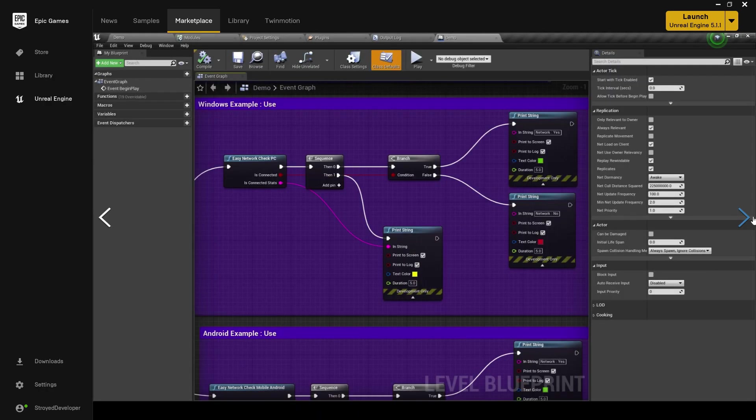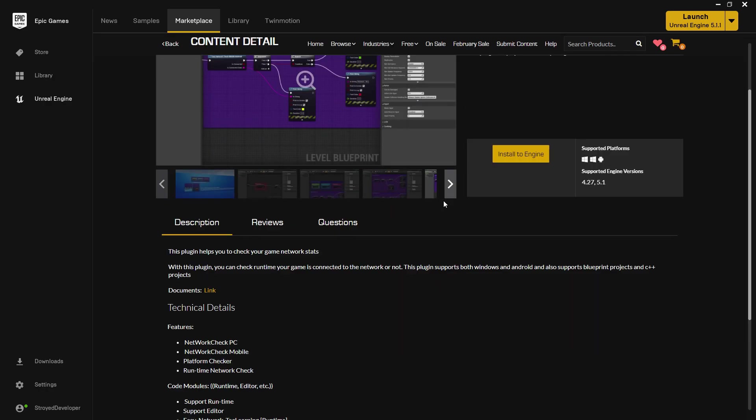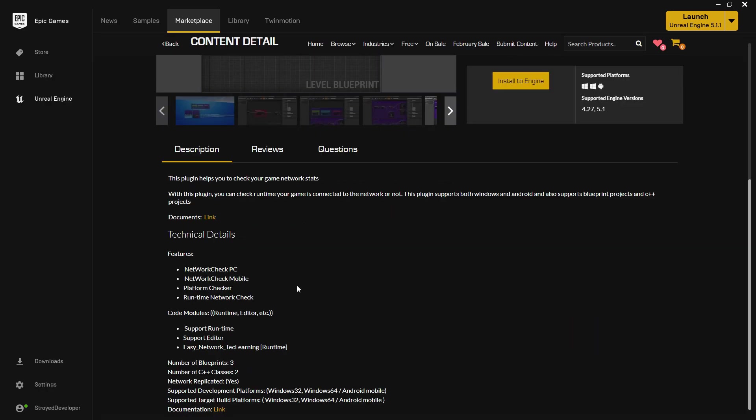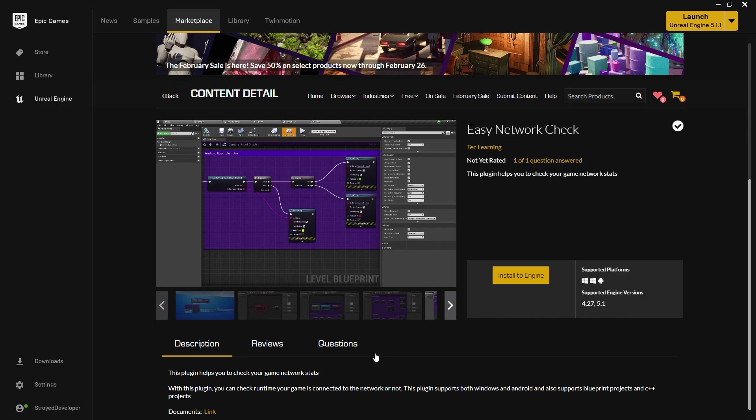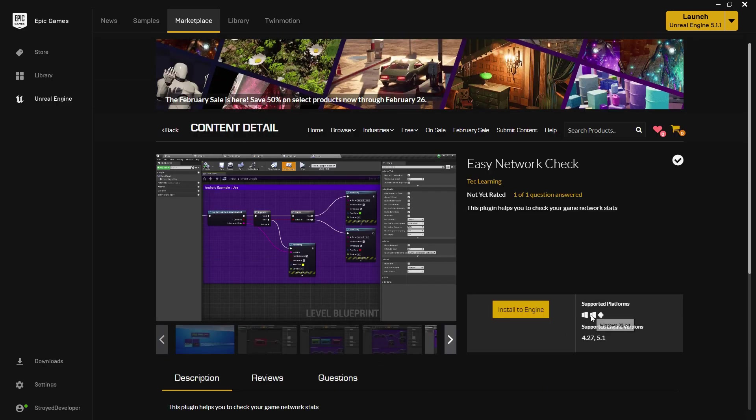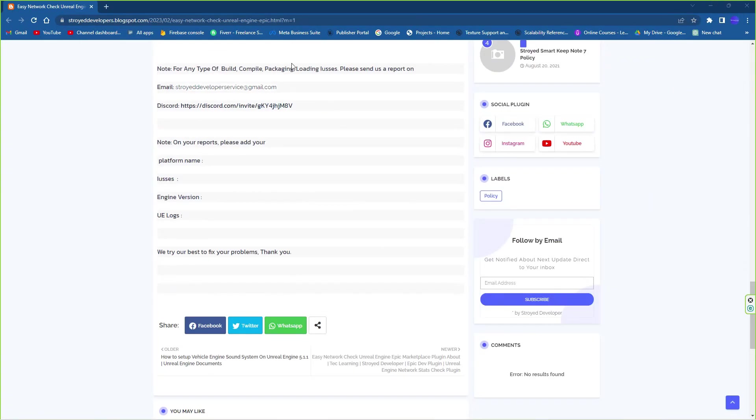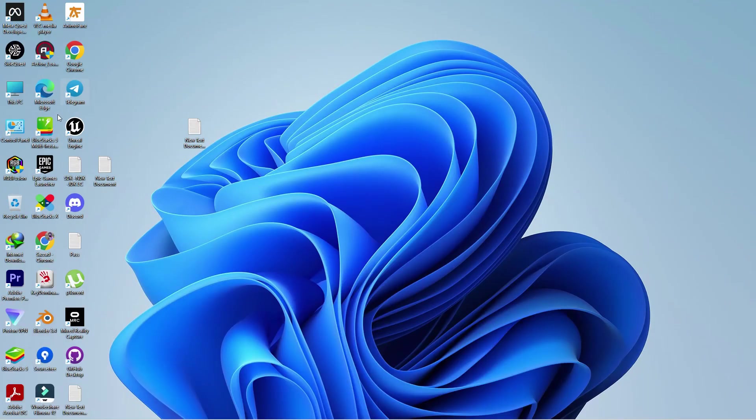It has a group in class and it has two C++ classes. For now it supports Windows 32-bit, 64-bit, and Android also. And also it supports 4.27.2 and Unreal Engine 5.1.1, the latest version. For using that plugin you can simply create any type of project whatever you want - doesn't matter if it's third person, first person, Android, or mobile game.